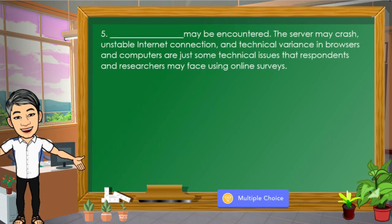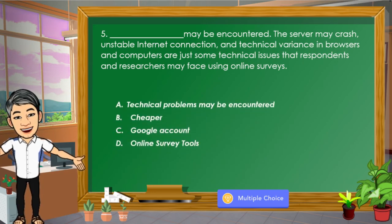Number 5: Blank may be encountered — the server may crash, unstable internet connection, and technical variance in browsers and computers are just some technical issues that respondents and researchers may face using online surveys. The choices are: A. Technical problems may be encountered, B. Cheaper, C. Google account, D. Online survey tools. Letter A is the correct answer.